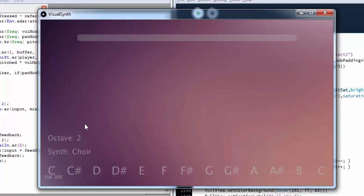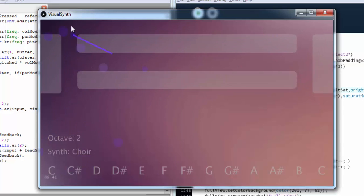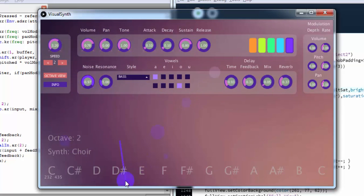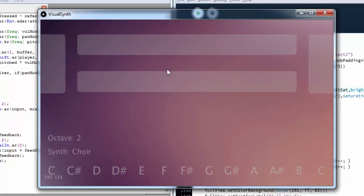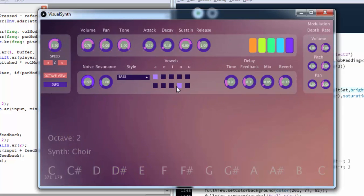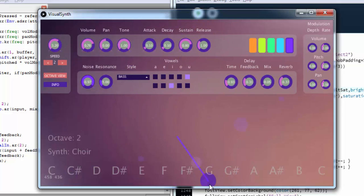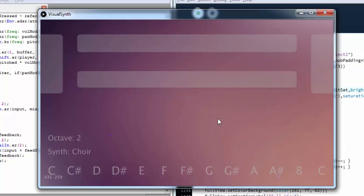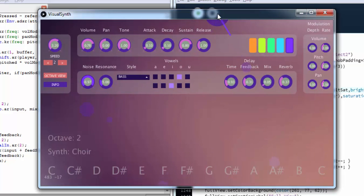You can choose different vowel sounds that the formant region is excited. The upper section determines the vowel on the top half of the screen and the lower section determines the vowel for the lower section of the screen. So there's a smooth interpolation between the two so you can morph between one vowel tone to another.